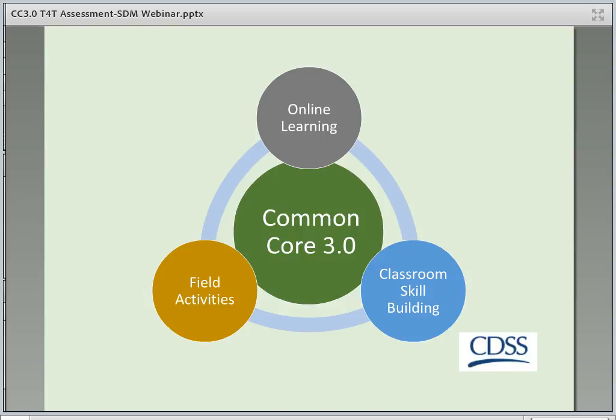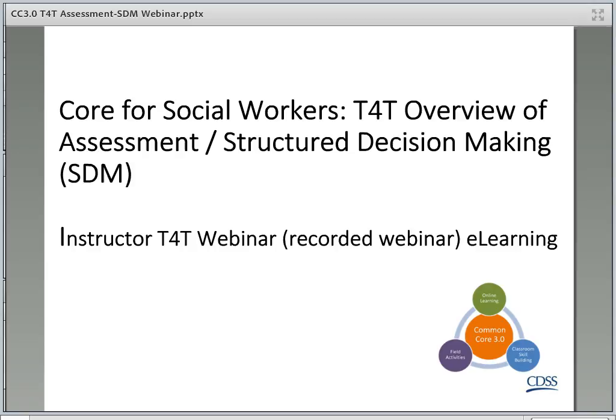Hello, and welcome to this Instructor T4T webinar to prepare you to teach CORE for Social Workers in California. This T4T provides a general overview of basic child welfare assessment procedures, best practices, and the structured decision-making system integrated throughout CORE classes. As a CORE instructor, it is important that you have a basic understanding of key foundational assessment practices used in child welfare in California, including standardized structured decision-making, or SDM, assessment tools.